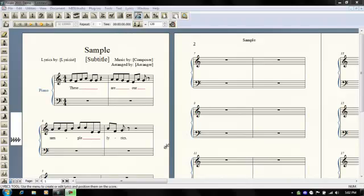I apologize if in the course of going through this I cover things that you already know about, but this is my first time talking with you about Finale, and so we're going to learn what each other knows.